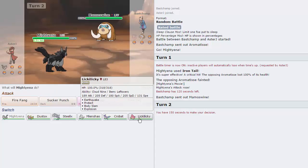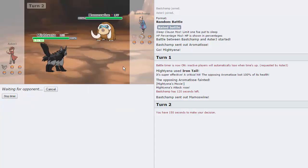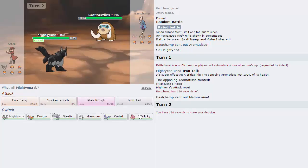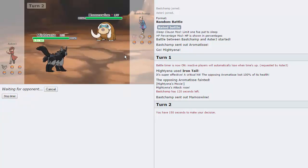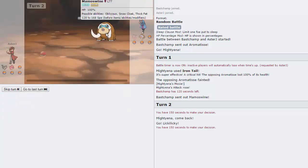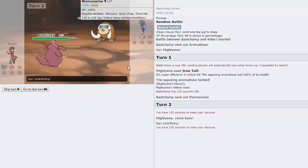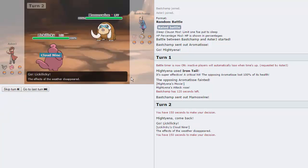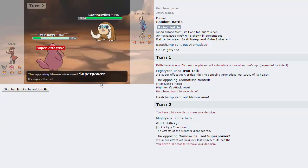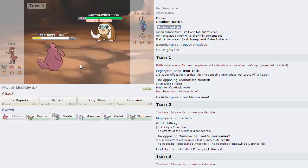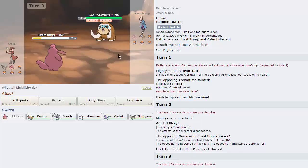He's going to bring in his Mamoswine. Kind of a threat. Don't want to stay in here. At the same time, what do I have to take this thing on? I guess Lickilicky can definitely take a hit. And we are Leftovers. So we have Leftovers plus Protect. Should be good. This is probably going to go for EQ. He's going to go for Superpower, actually. Did not see that one coming. Mamoswine doesn't typically run that.